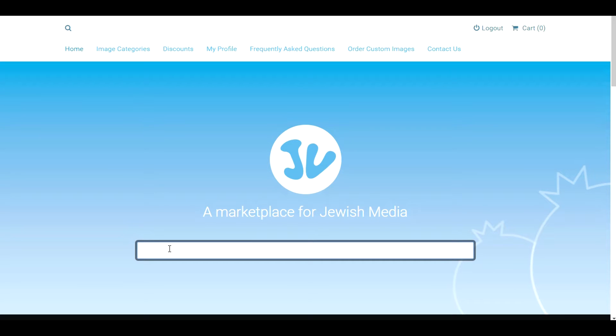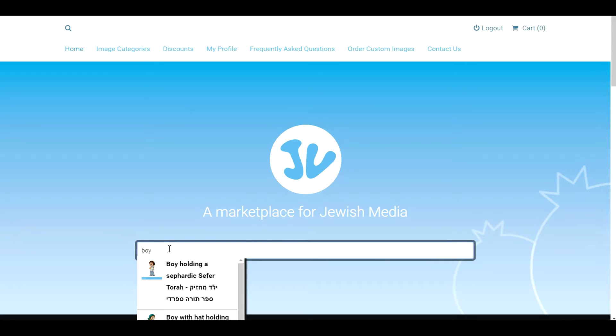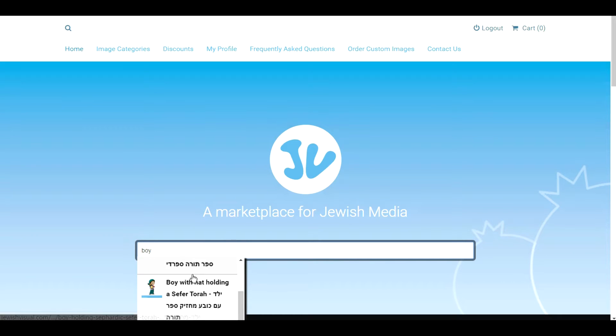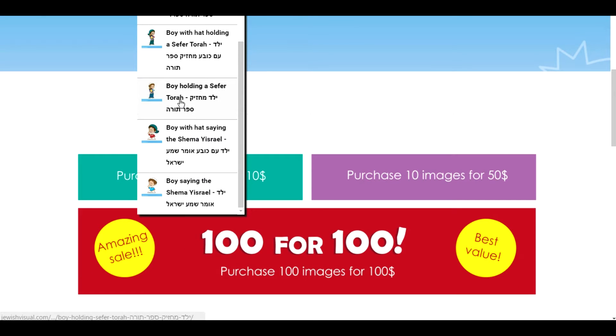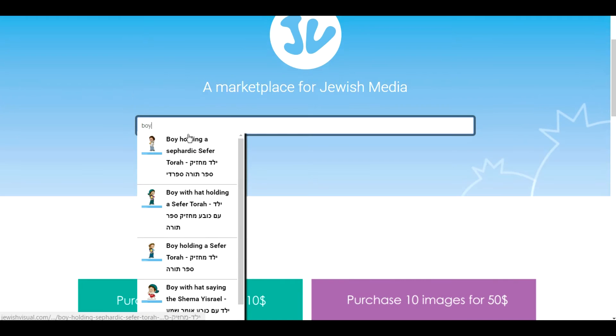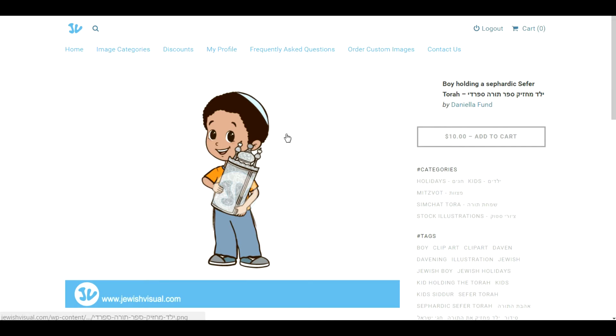One option is to use the main search bar on the front page. We can type in any search term that we'd like, and if we type in 'boy' you'll see there's a drop-down where we can find the newest images with the word boy in them and we can buy them.